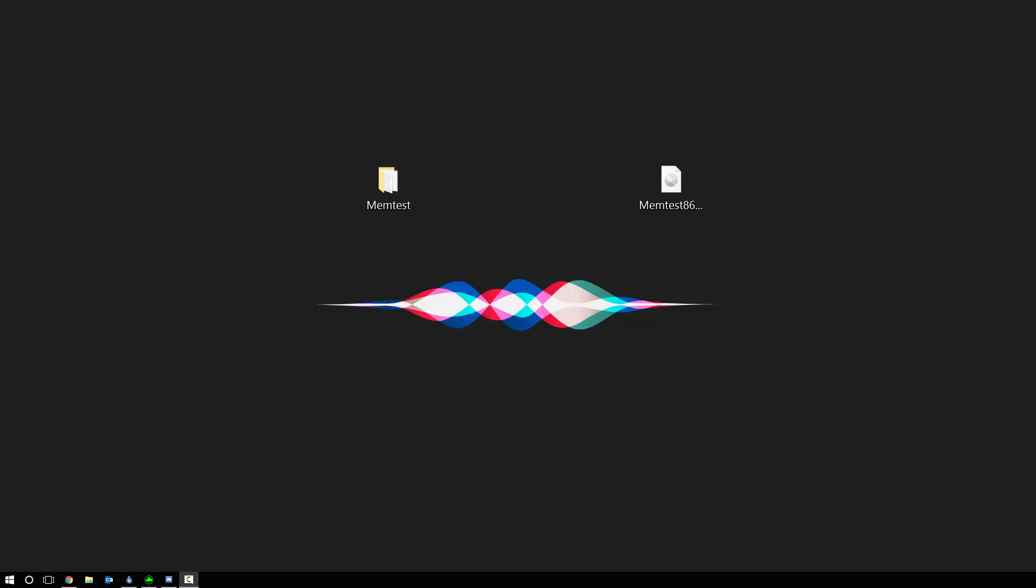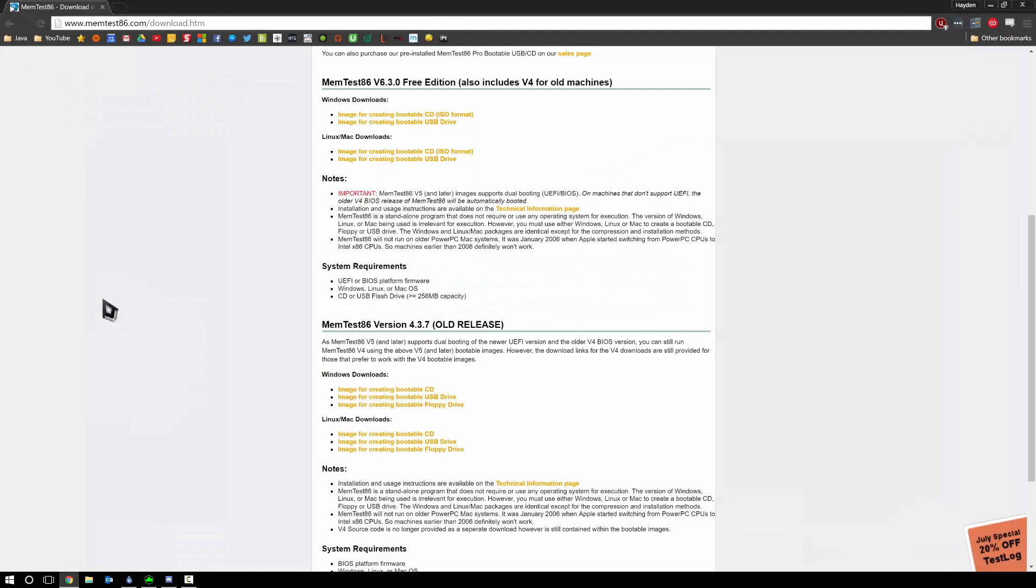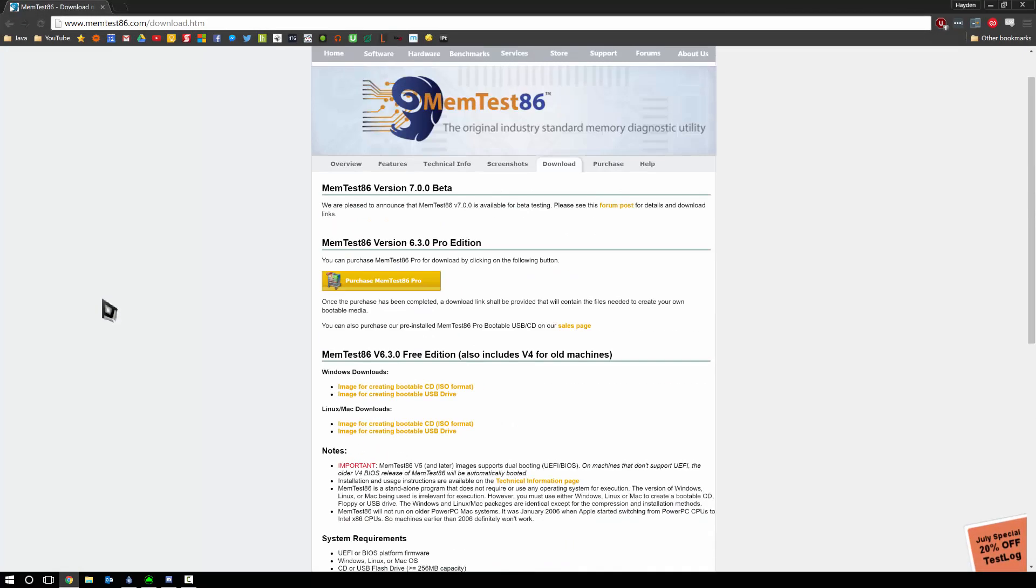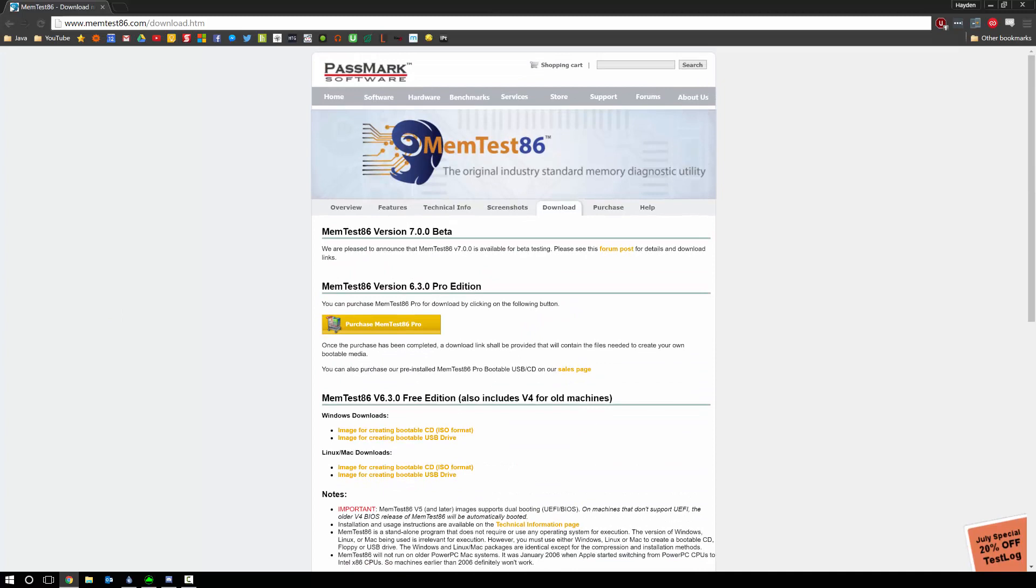Testing for faulty RAM is something a lot of times people don't check when the computer is having random reboots, random hangs, and memtest is an easy, very simple way to do that.